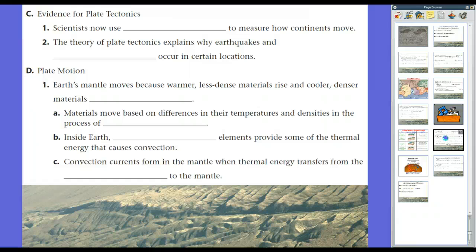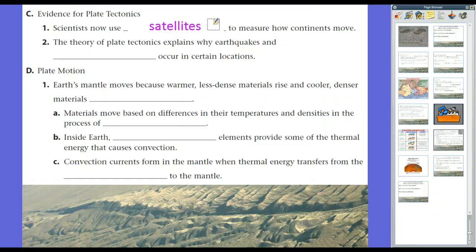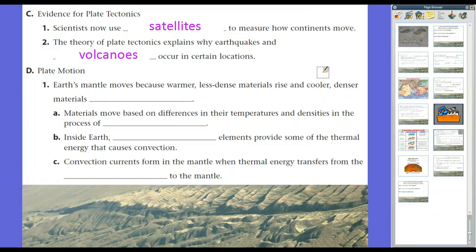For evidence of plate tectonics, scientists now use satellites to measure how continents move. The theory of plate tectonics explains why volcanoes and earthquakes occur in certain locations — as we saw at the beginning, there's a clear correlation. At tectonic boundaries we have lots of earthquakes and lots of volcanoes, though sometimes earthquakes occur in different spots, which we'll discuss later.